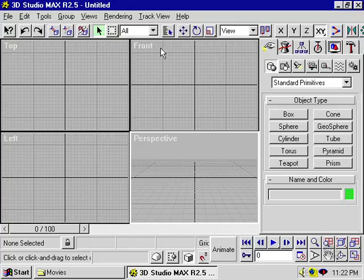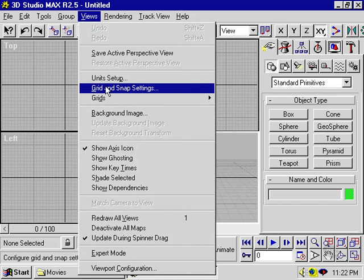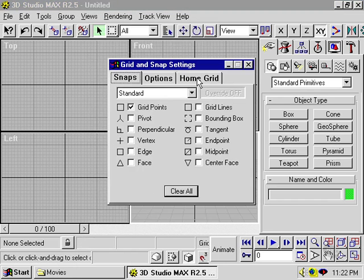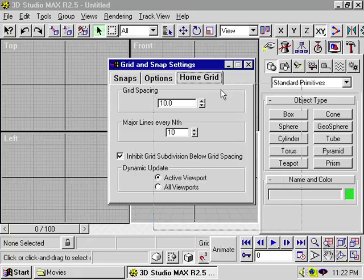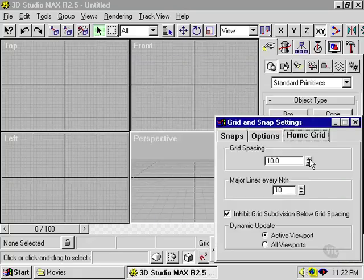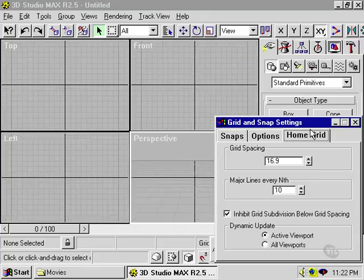You can change these grid settings by going to the Views menu and selecting Grid and Snap Settings, and then click on the Home Grid tab. You can change the grid spacing by increasing or decreasing this number.